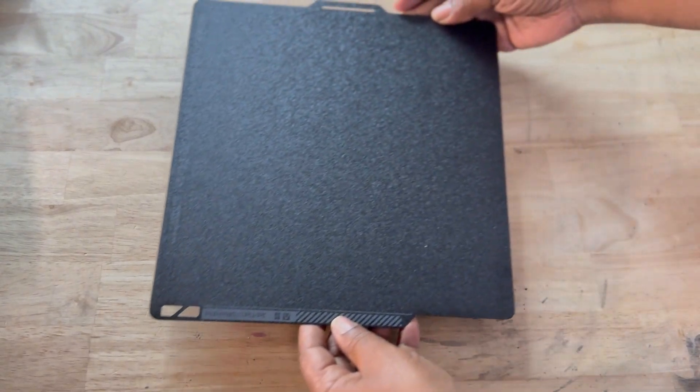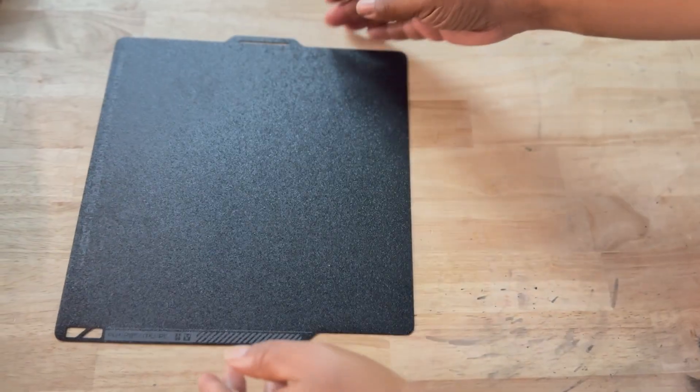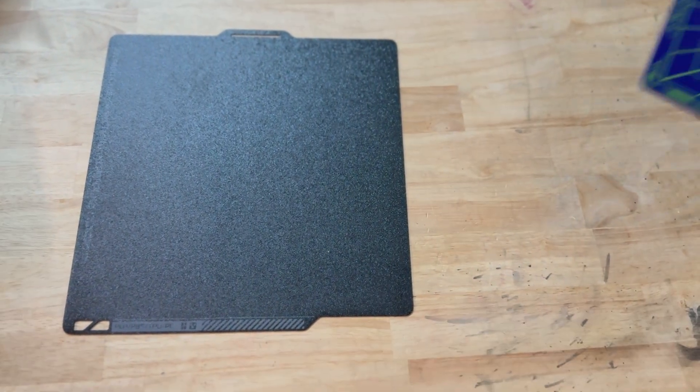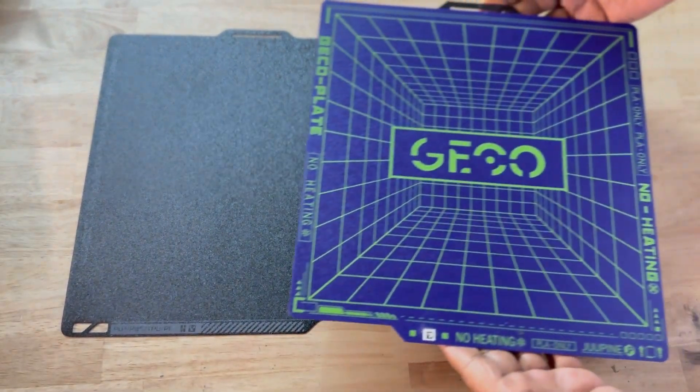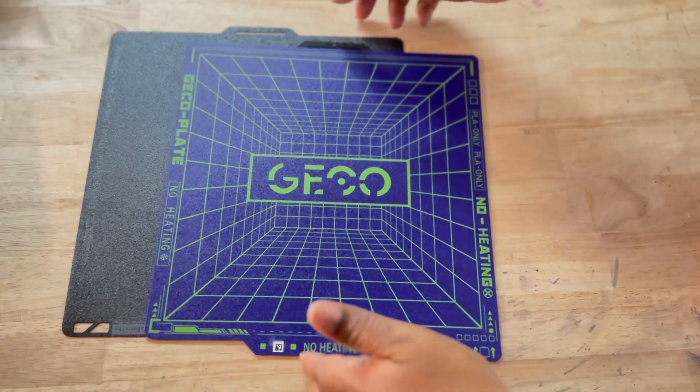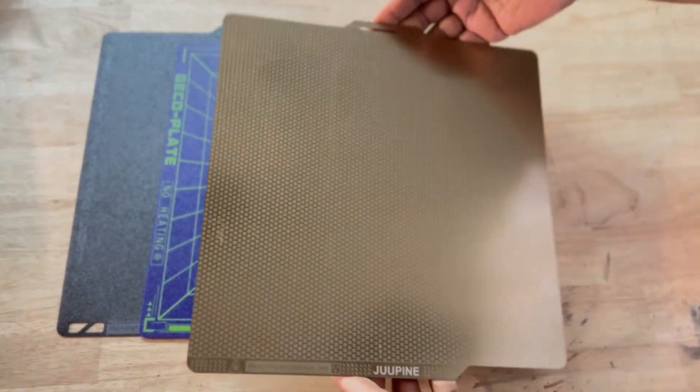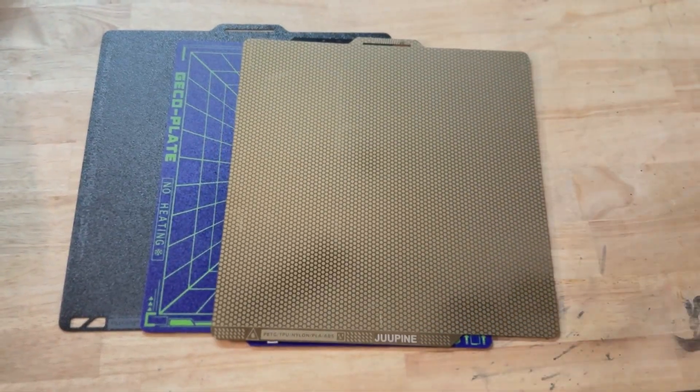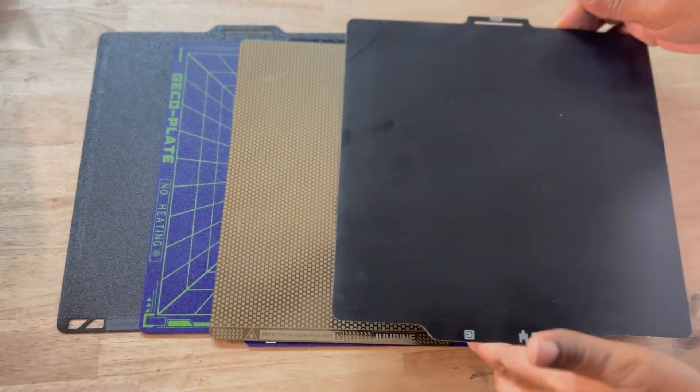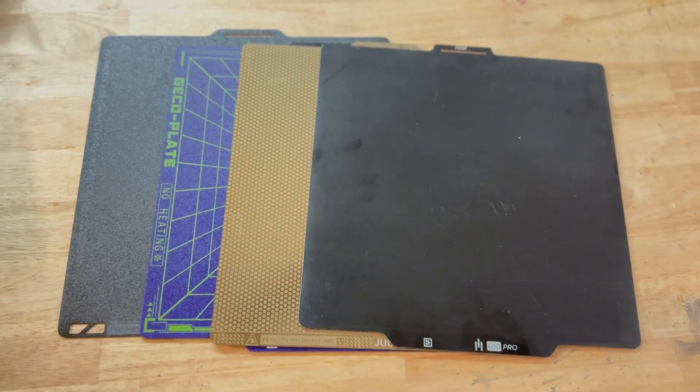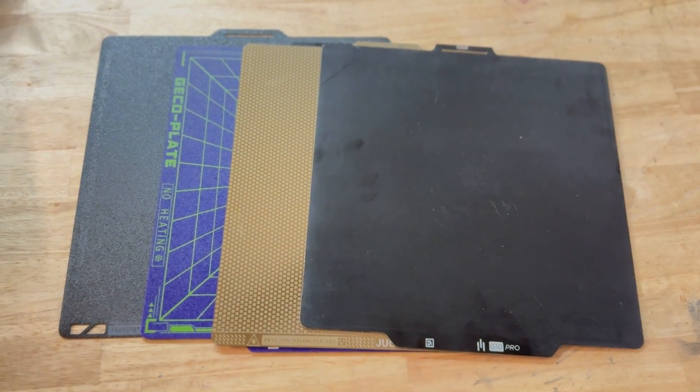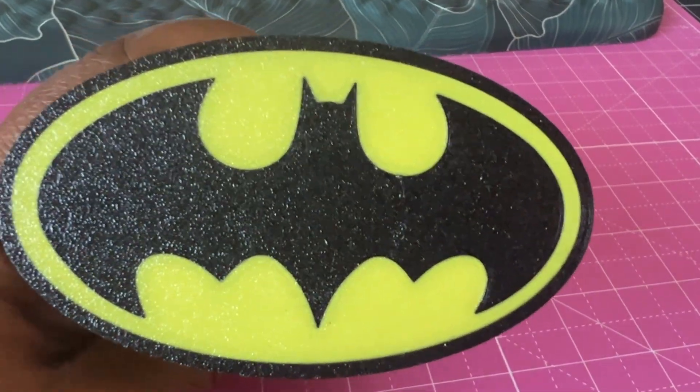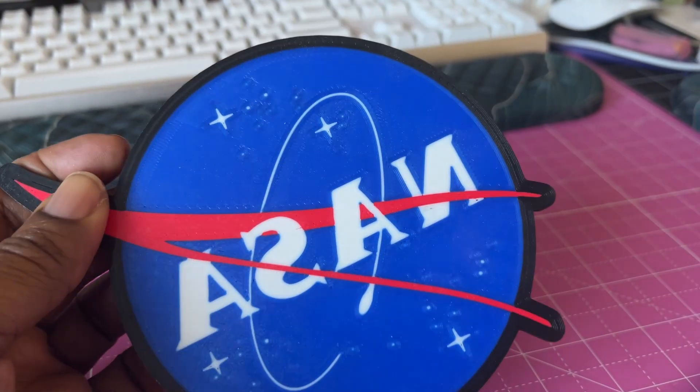So here's the final breakdown. PEI is your go-to for everyday reliability. Cool plates are perfect for stress-free PLA prints. Decorative plates give your first layers serious visual appeal. And specialty plates are built for tough jobs and technical materials. No matter your experience level, there's a build plate that fits your workflow.